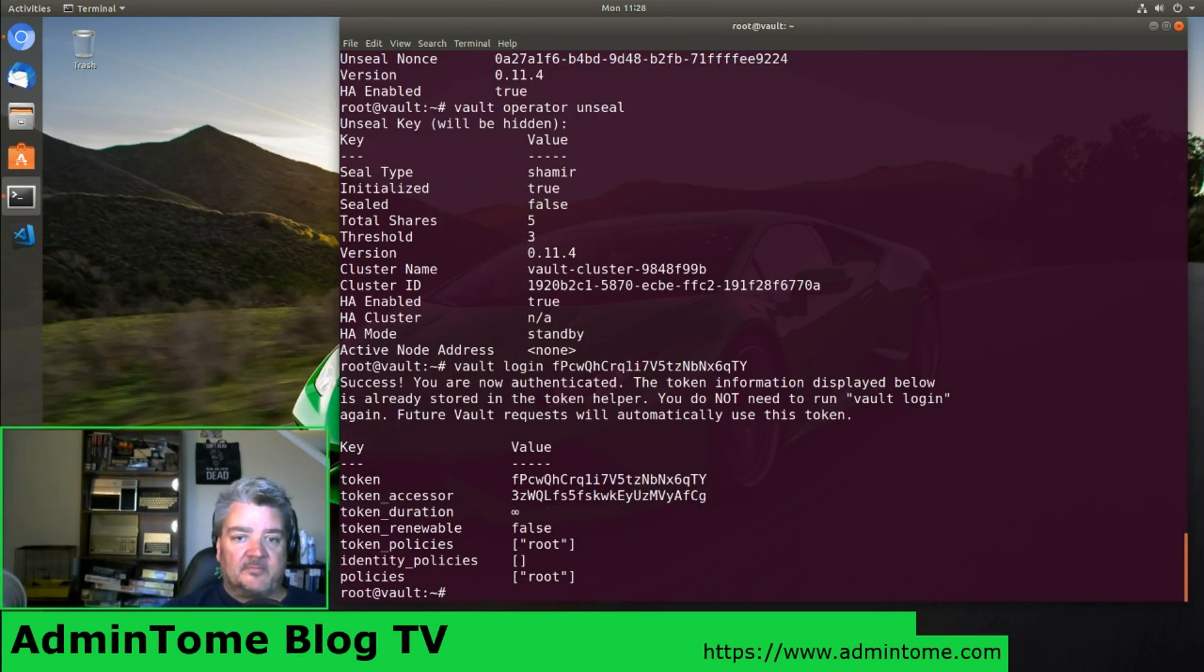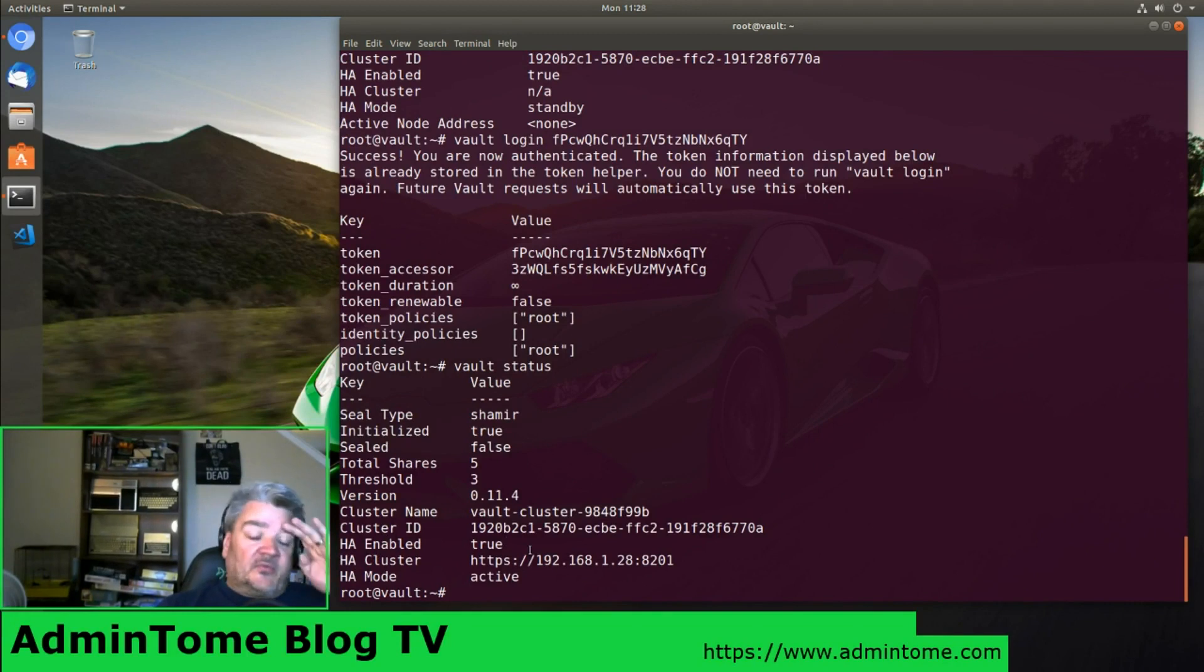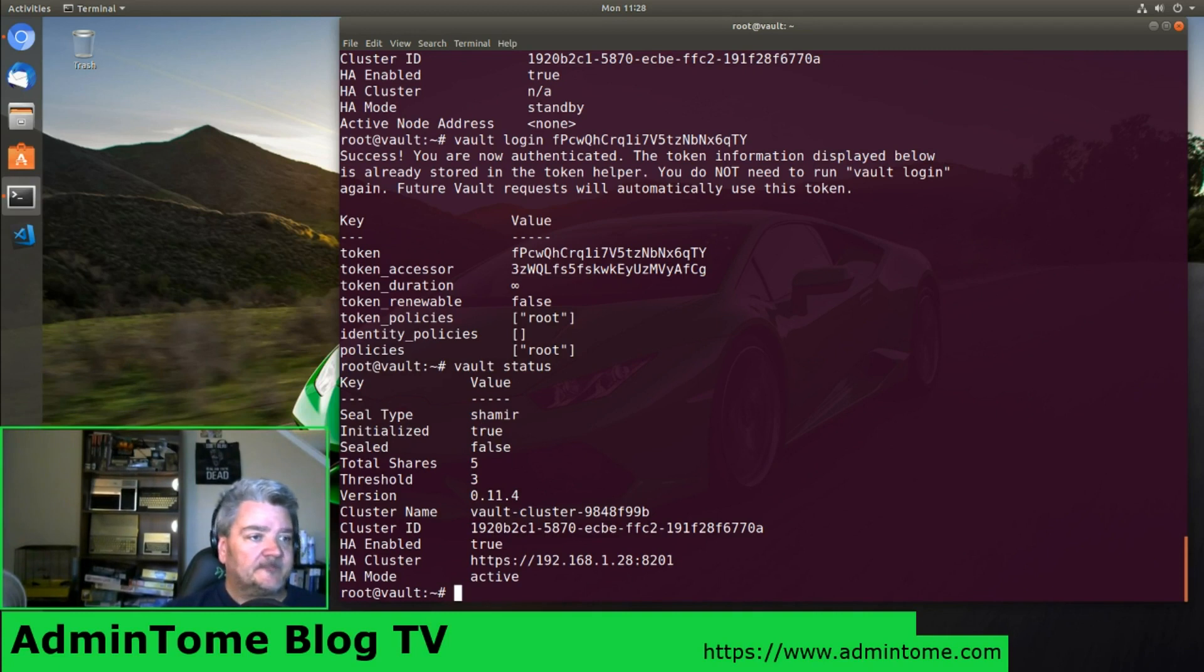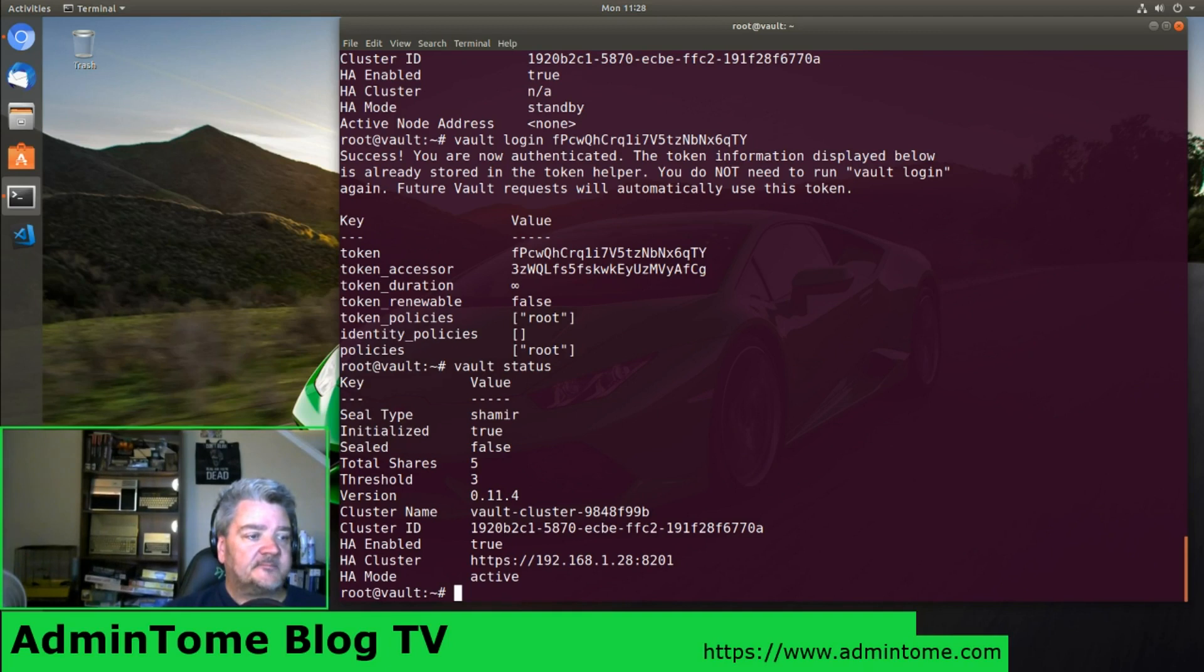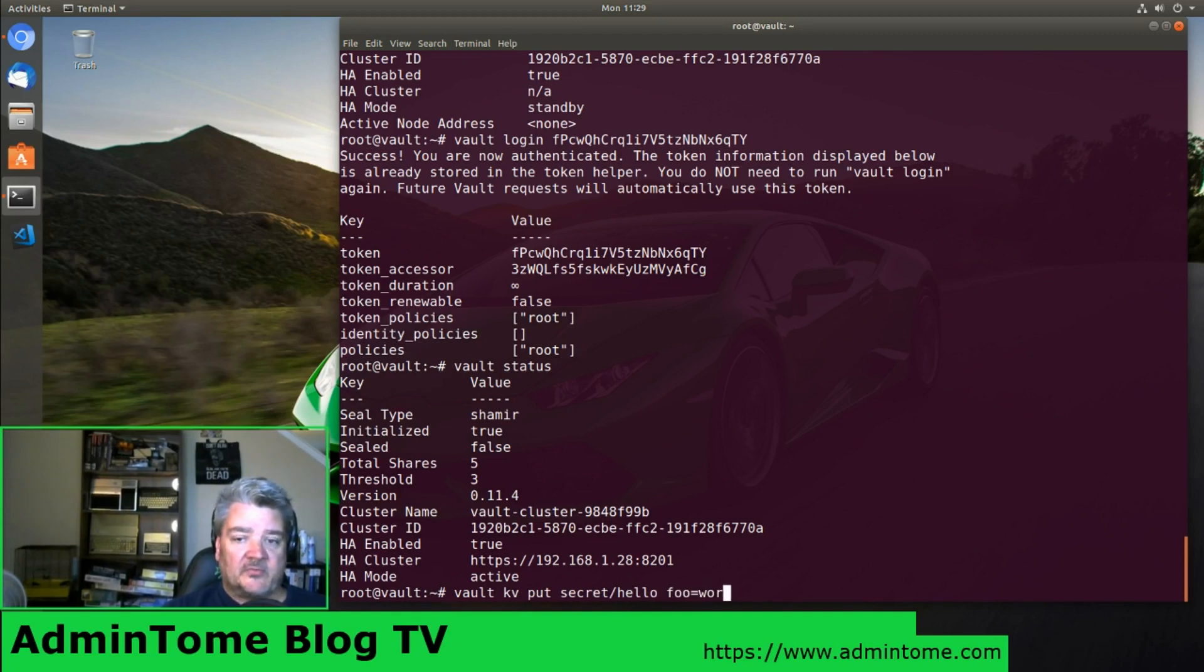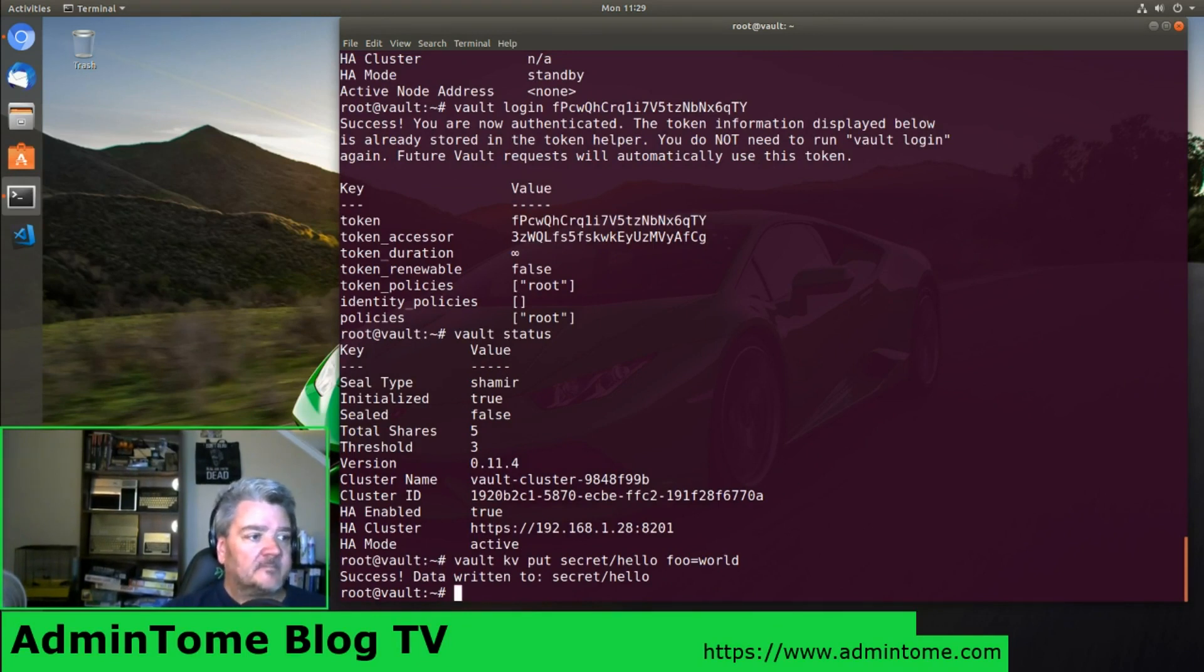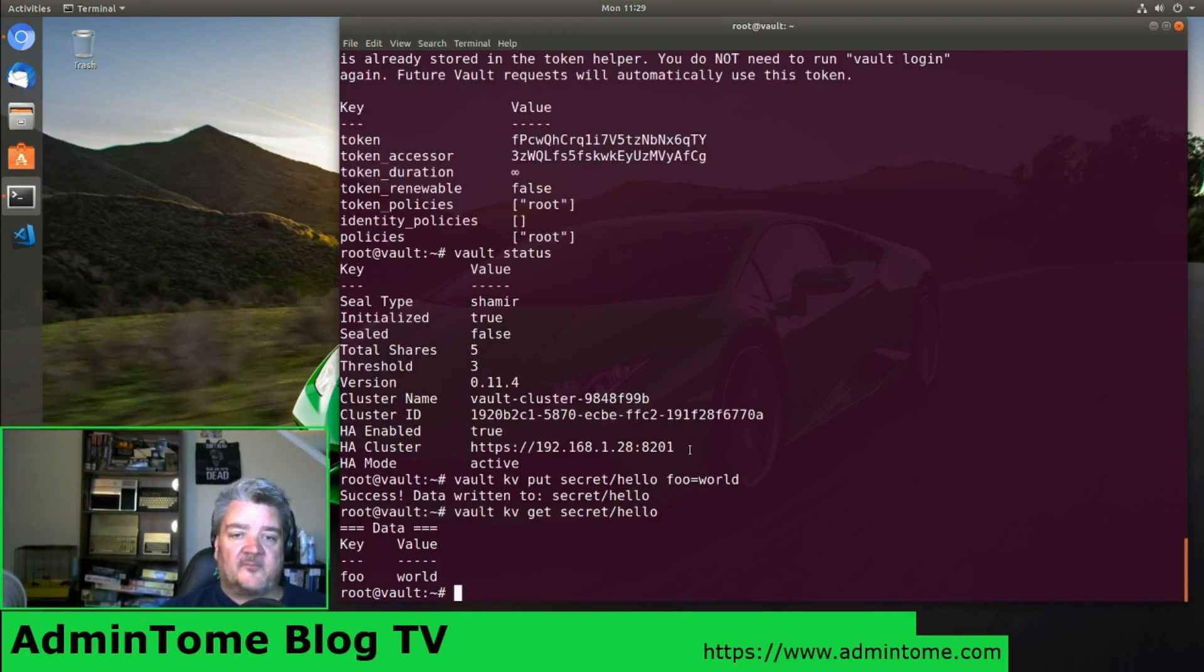Now we have Vault unsealed and ready to go. We look at the status. This is HA enabled because we're using Consul, but it's not technically HA because we only have one server. We see that it is sealed false, which means we can do stuff with it, and it's initialized. So now it is free to use like you normally would. We can try running some commands. Following the tutorial, we can see if we can add a key value pair. We'll put secret hello foo equals world. Data successfully written.